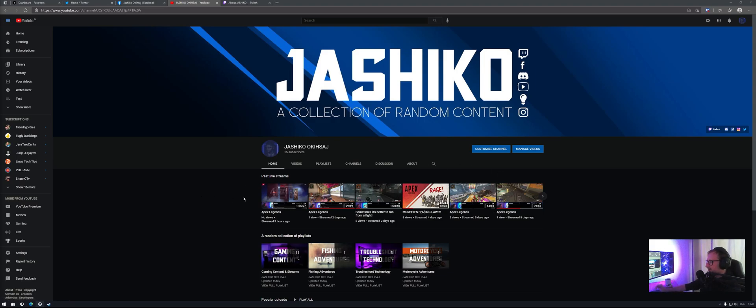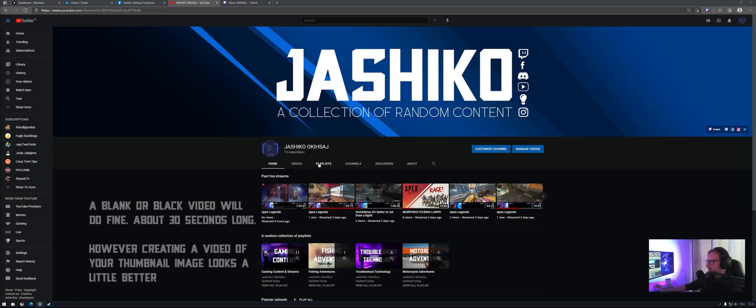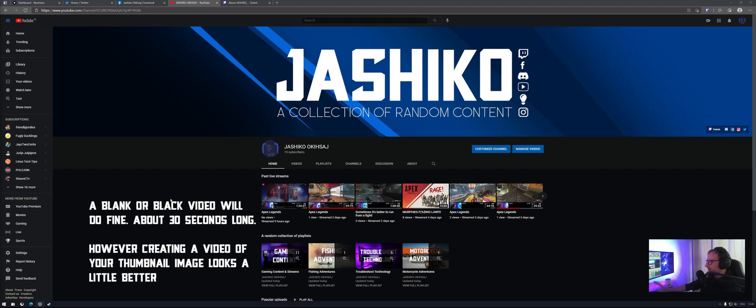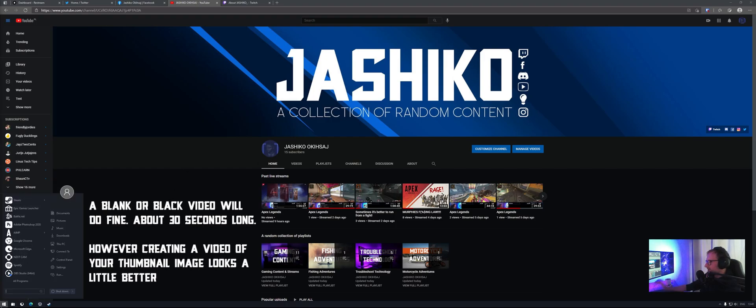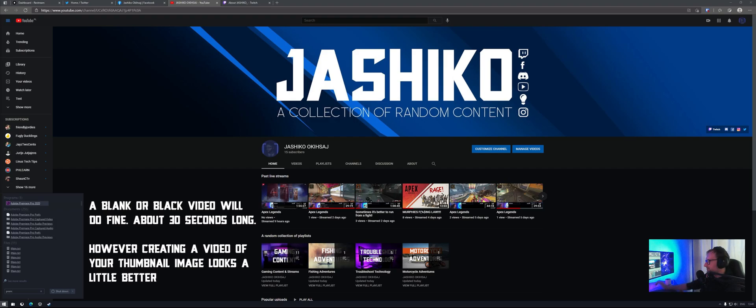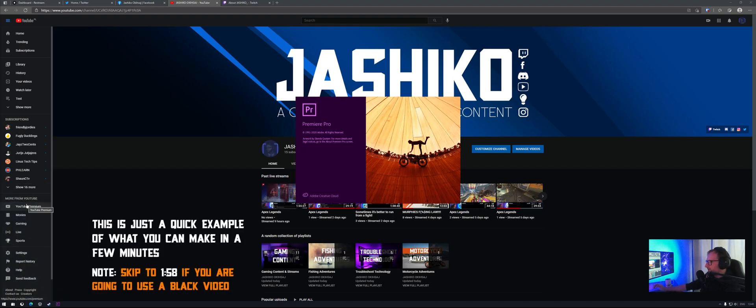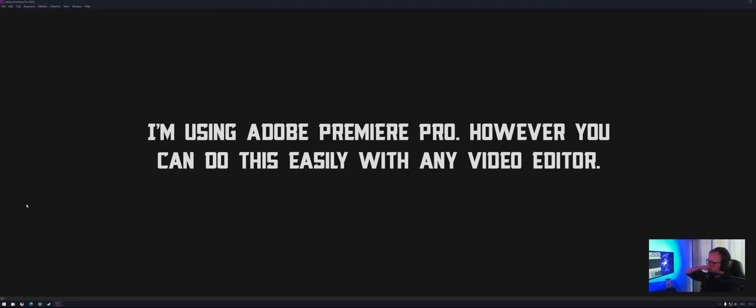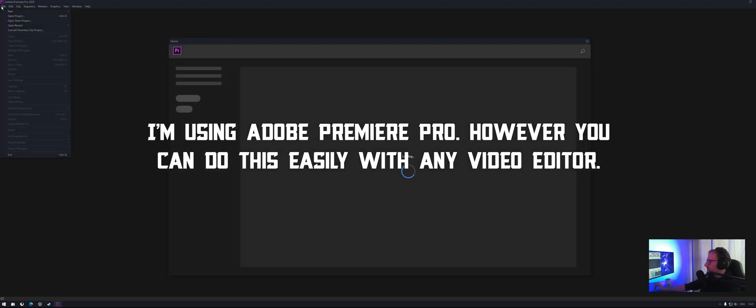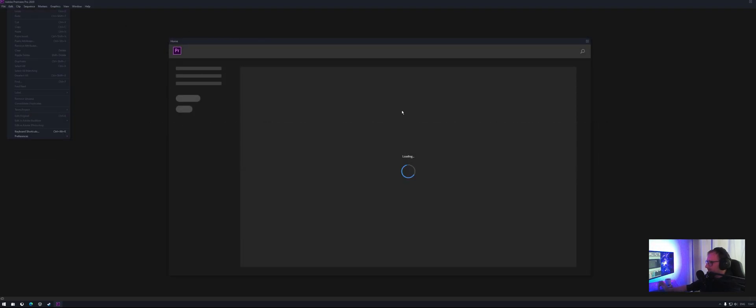To do that you need to make a short little clip, so either a blank video or something a little more fancy. Let's give you an example. It doesn't have to be long, it could be between 30 seconds, a minute, even five seconds if you really want to. But I find a minute seems to work best.